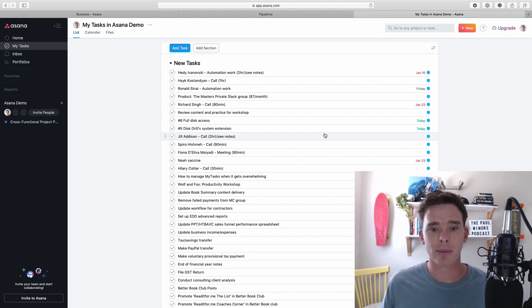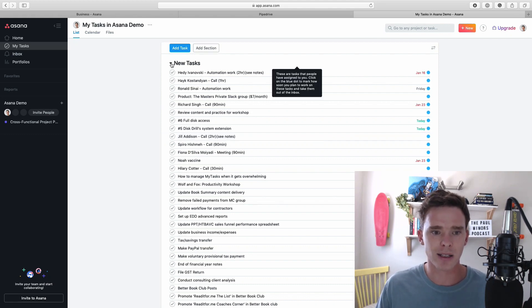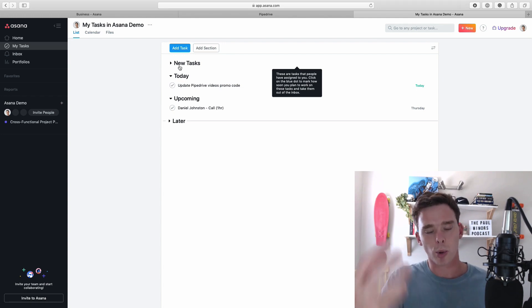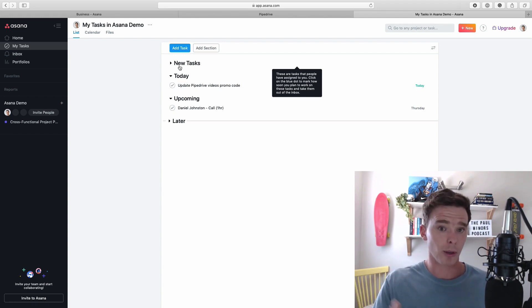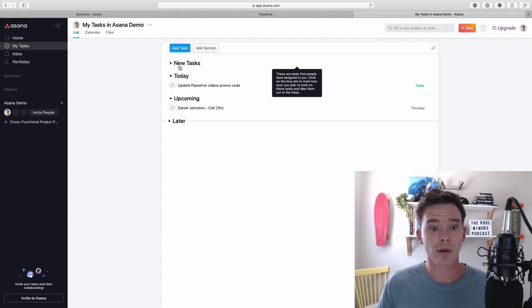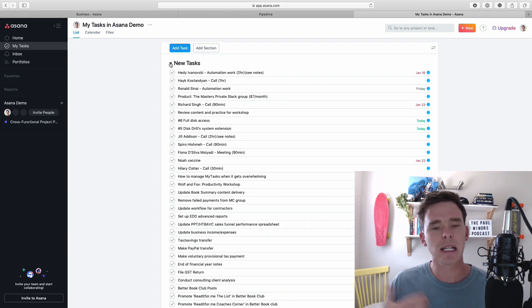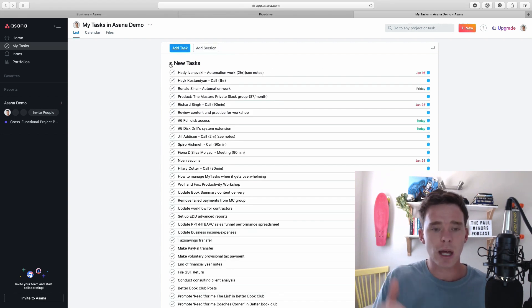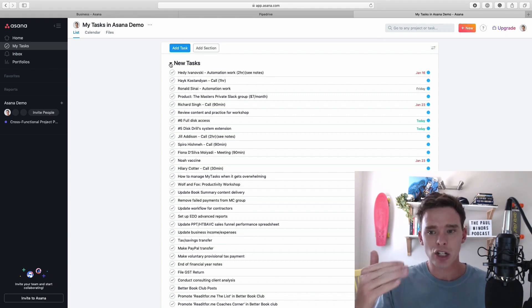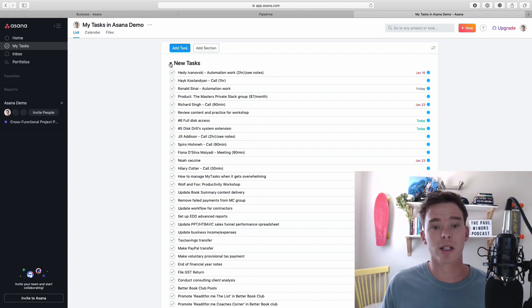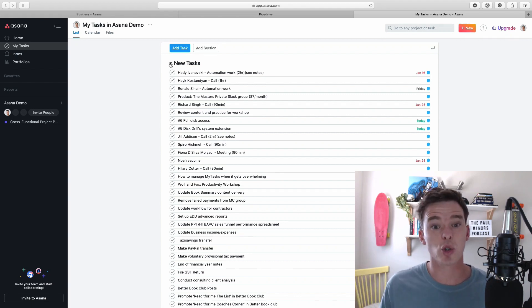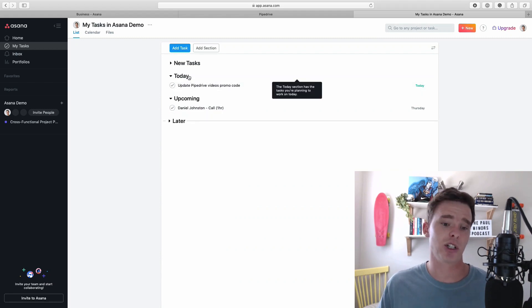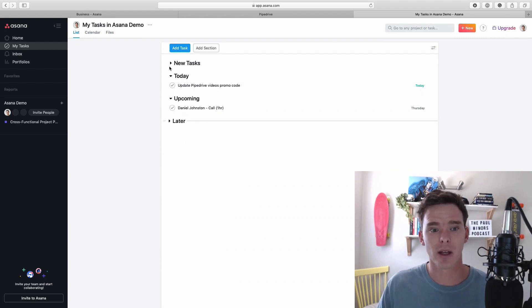Just to recap briefly though, Asana in the My Tasks page gives you these different sections. Everything new that you put in here that other people or yourself assign to yourself all these tasks go into this new section and they're basically like unread emails and actually that new section is basically a temporary holding place. You actually need to go and look at the task and decide what to do with it and actually sort it into one of these sections which is today, upcoming or later.